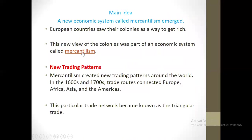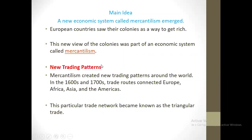Another topic talks about mercantilism. A new economic system called mercantilism emerged. European countries saw their colonies as a way to get rich. This new view of the colonies was part of an economic system called mercantilism. New trading patterns — nuevos patrones de intercambio de negocio — were created.